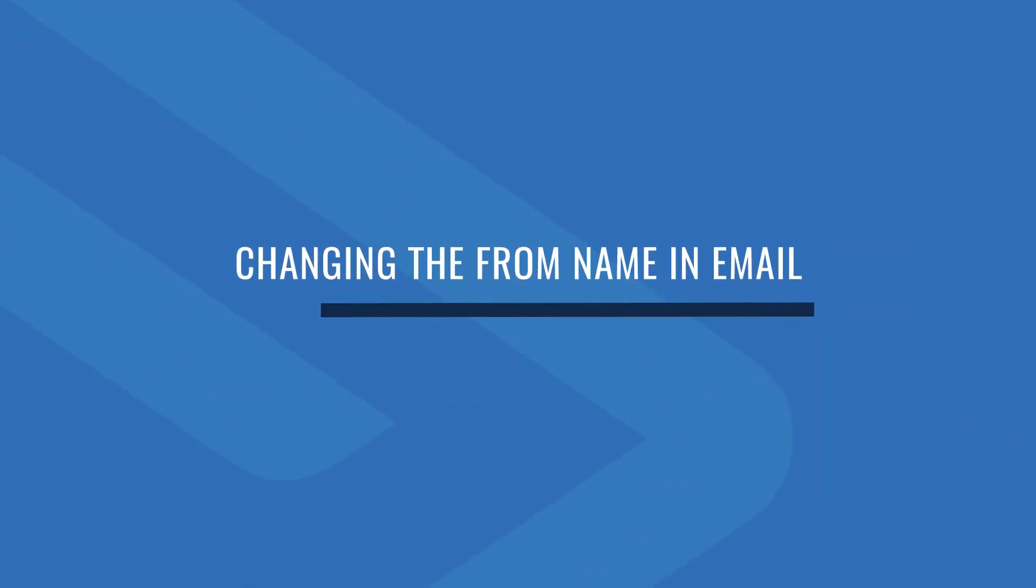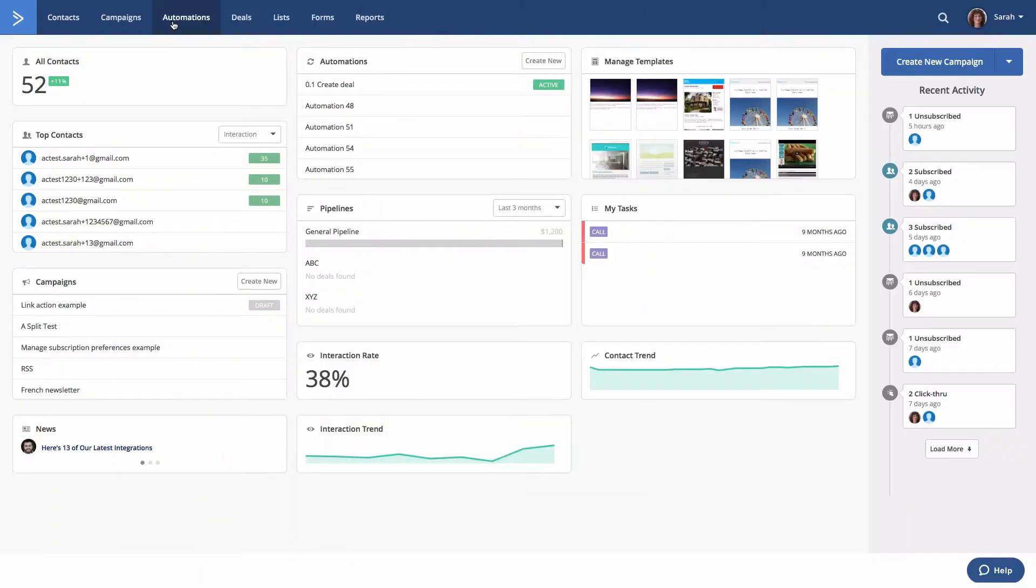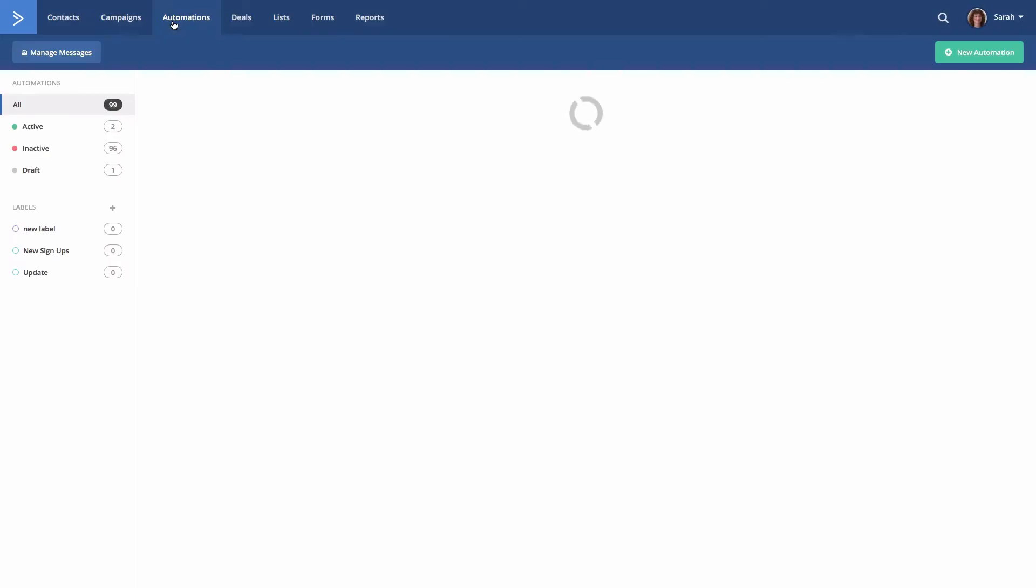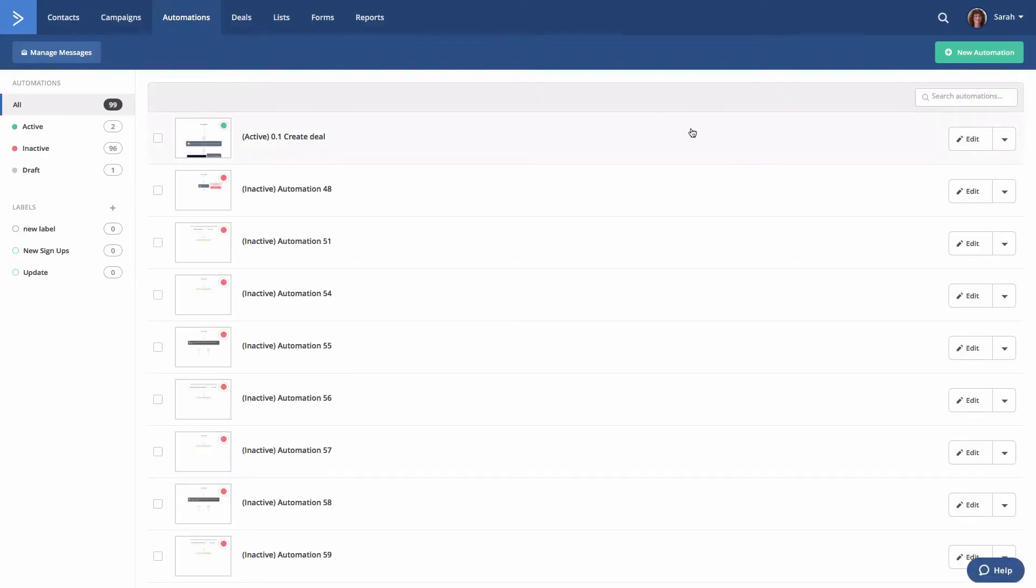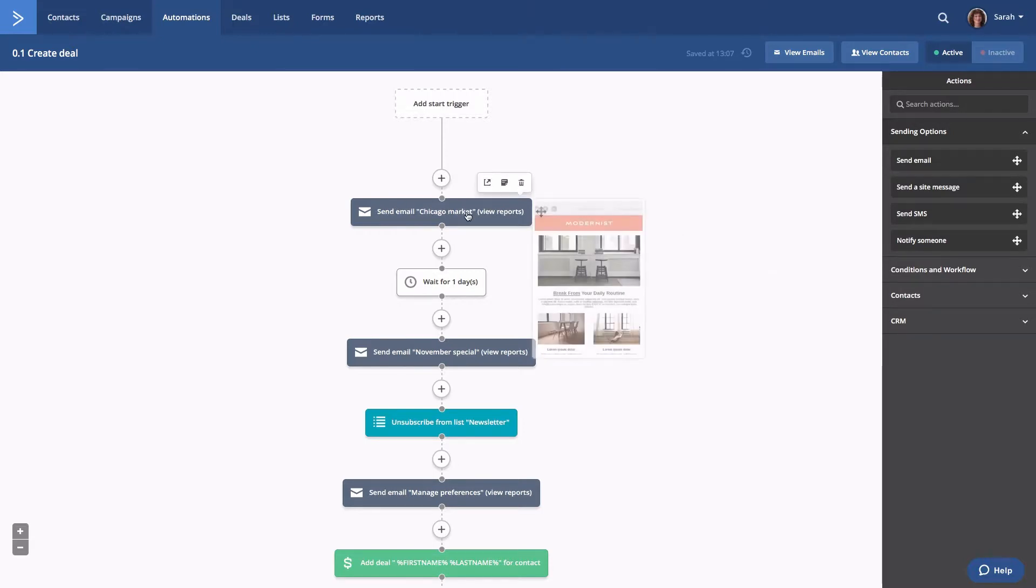Let's get started. Go to the automation's overview page and click edit for the automation that contains the email you wish to edit. Locate the email you wish to update and hover your mouse over it.